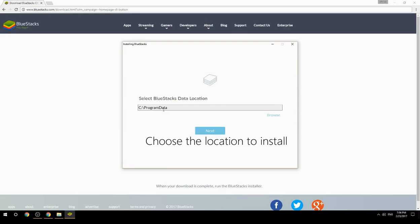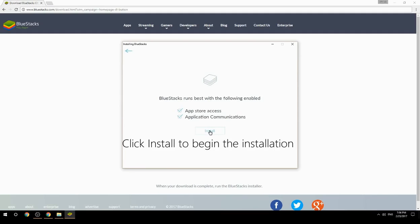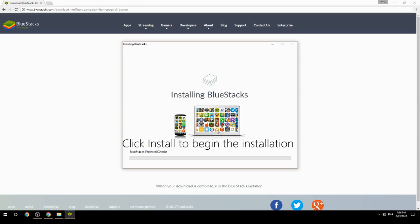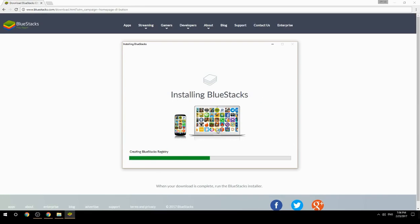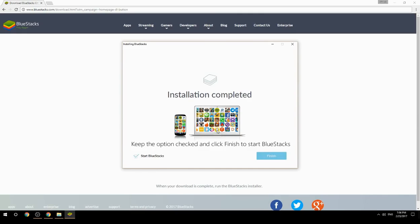Choose the location to install, then click Install to begin the installation. Once complete, keep the option checked and click Finish to start BlueStacks.